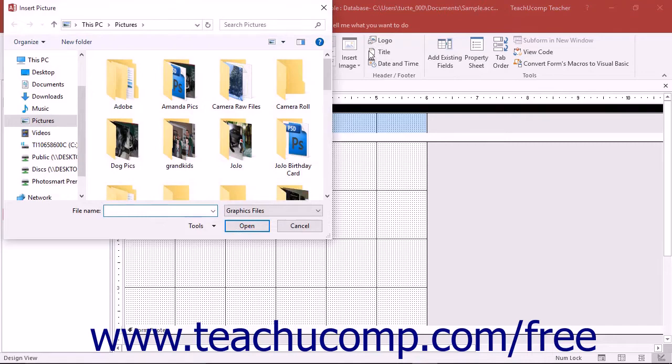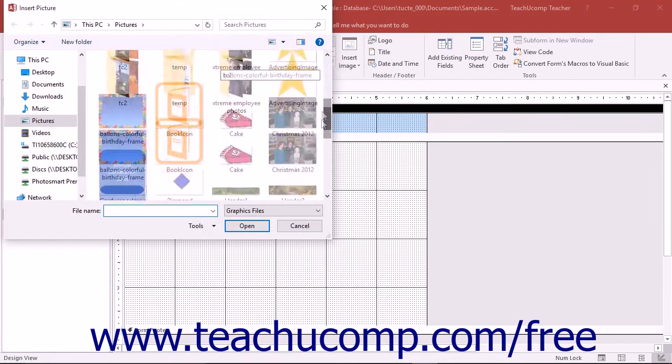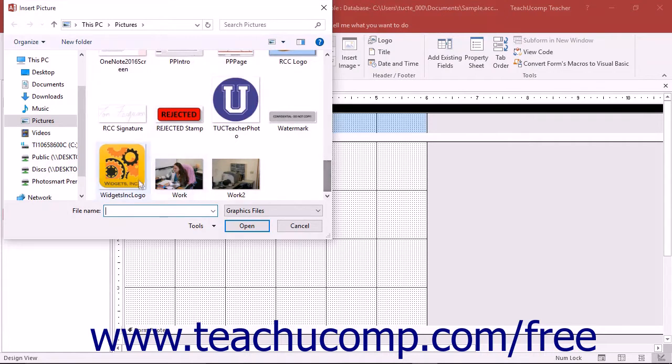Access will open the insert picture dialog box which you use to locate the image file to use as the logo within the form.